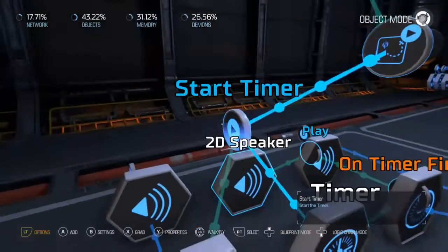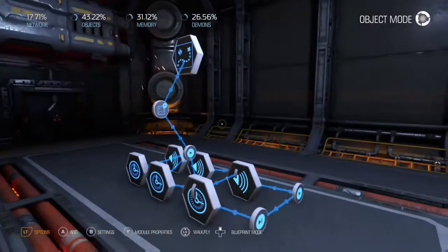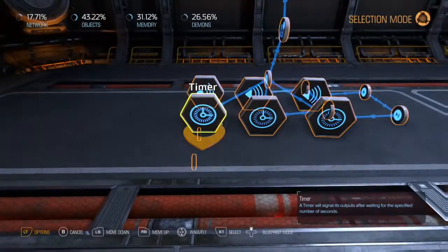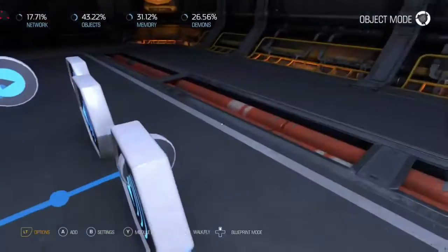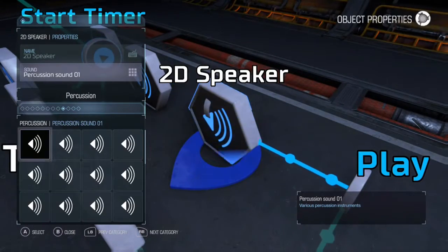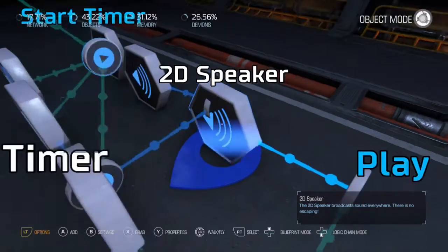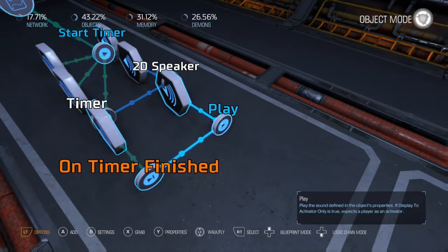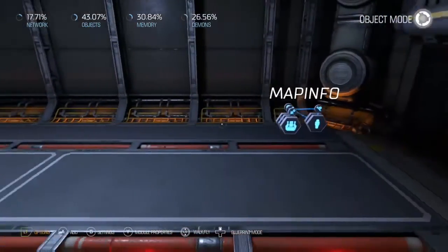A little bit complicated, but this is the best way that I've found to do this. And you can, of course, loop your stuff pretty easily. You can choose whatever sound you want, whatever volume, whatever pitch.